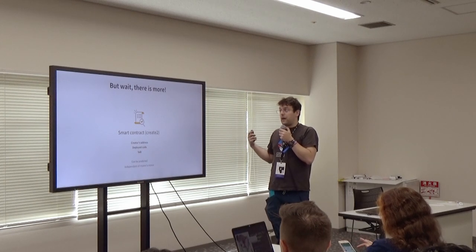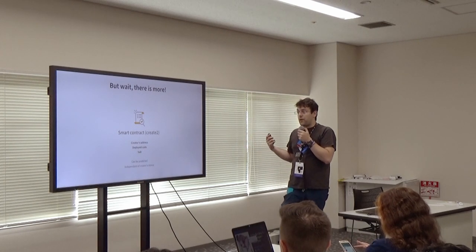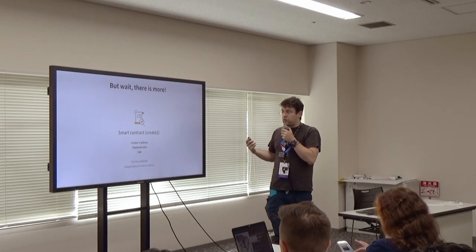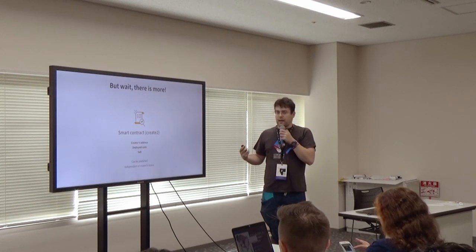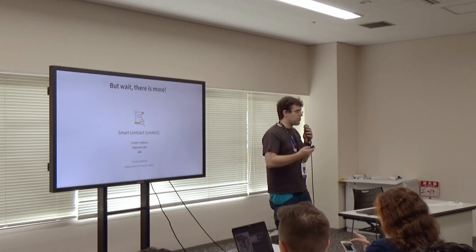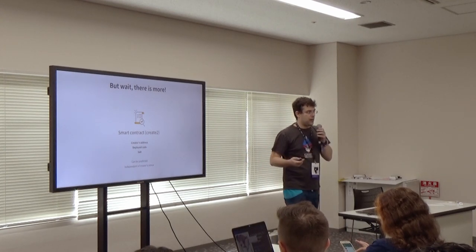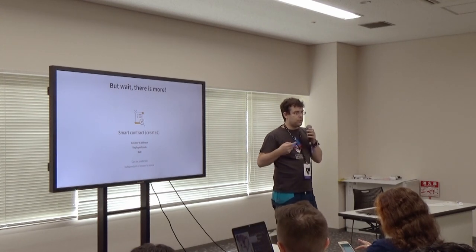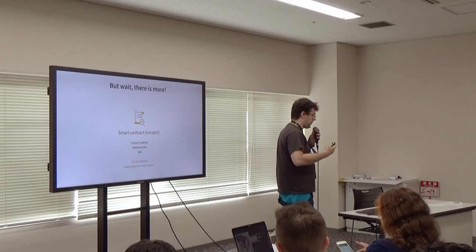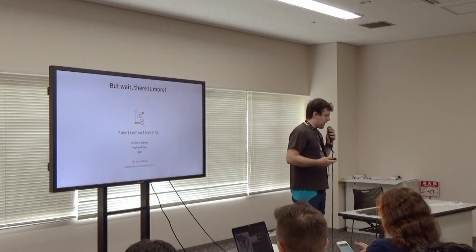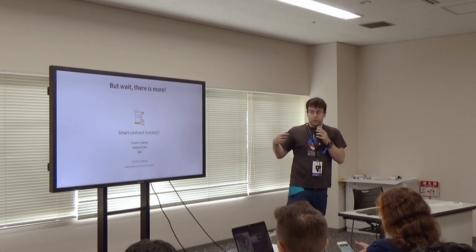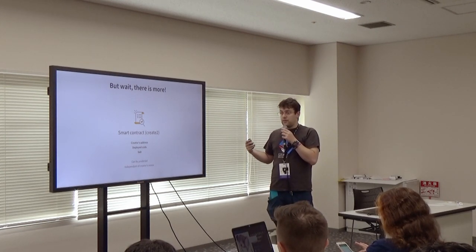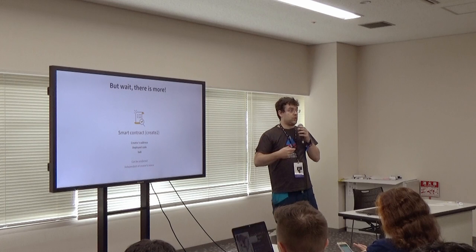So, hopefully there is a new thing. There is more. There is CREATE2. And CREATE2 is an opcode that allows smart contracts to deploy other smart contracts. A wallet cannot use CREATE2, but a smart contract can use CREATE2.